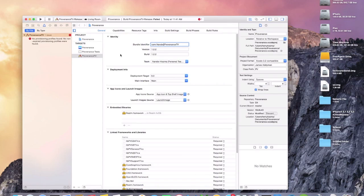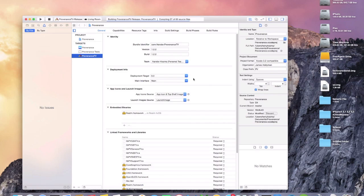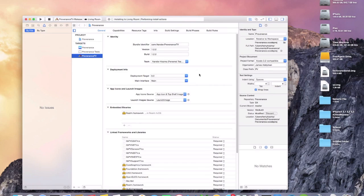Now the issue is fixed. Make sure you are on the Provenance TV target — the issue will be fixed. You'll still see the error up top but that will disappear once you click Play. You will see that it builds successfully, and it is now installing on the Apple TV.